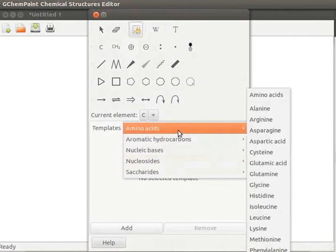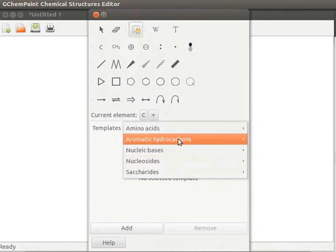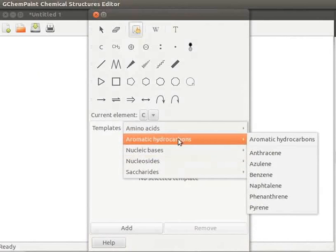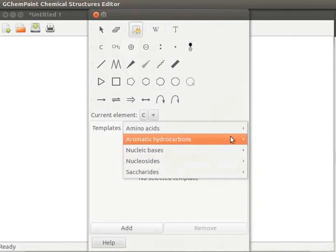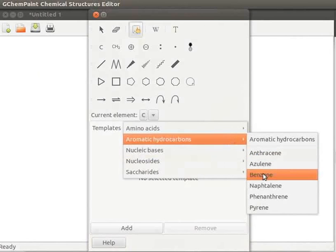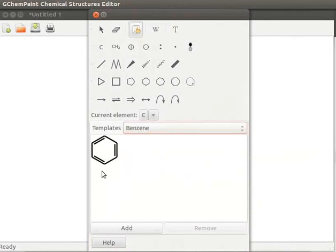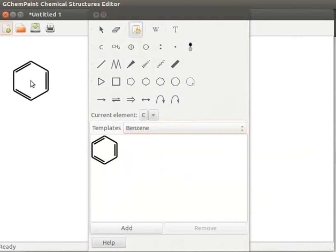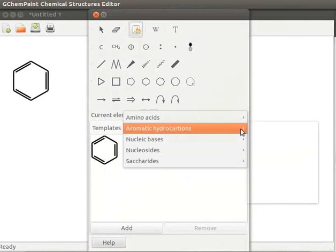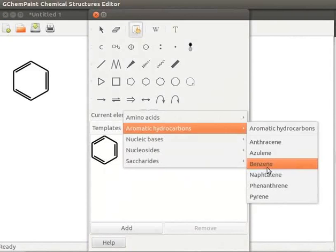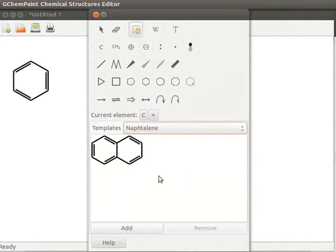Let us select Aromatic hydrocarbons and click on Benzene from the submenu. Benzene structure is displayed on the property page. Now click on the display area to display Benzene structure. Likewise, let us select Naphthalene structure and click on the display area.